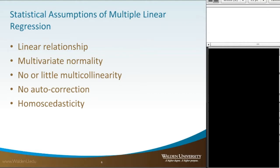Secondly, linear regression analysis requires all variables to be multivariate normal, meaning they have a normal distribution. Thirdly, linear regression assumes there is little or no multicollinearity in the data. Multicollinearity occurs when the independent variables are not independent from each other.